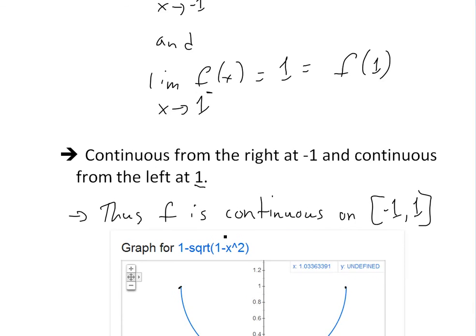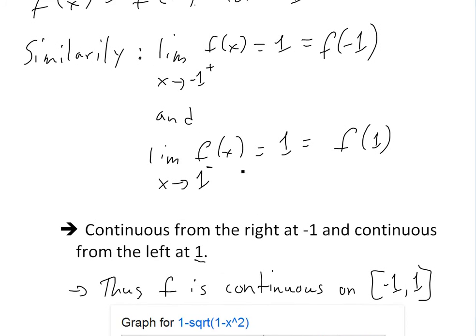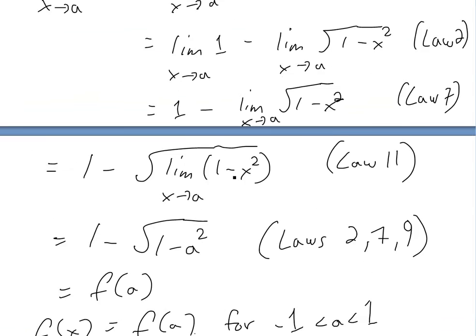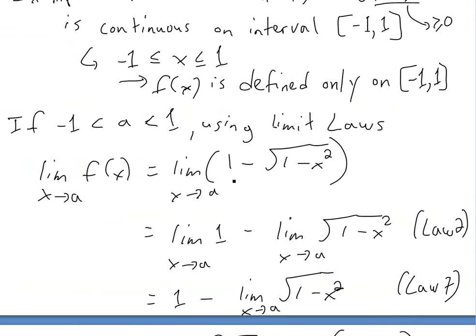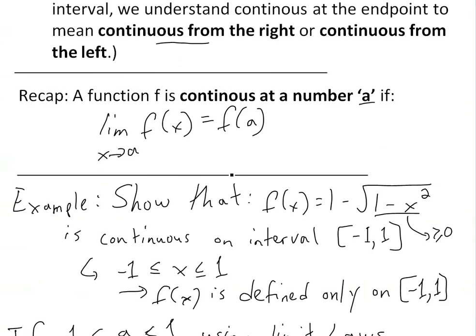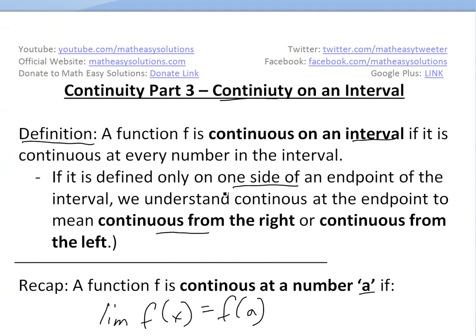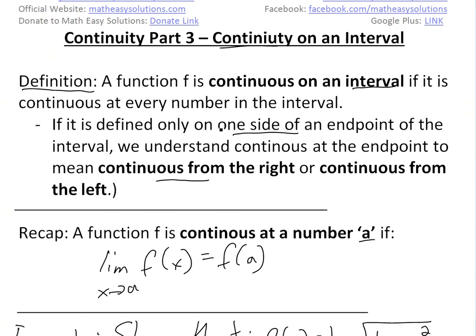That's all for today. I hope you learned from this video and this example on how to use the definition of continuity on an interval to understand continuous functions in general. I'll download these notes in the Dropbox link below, and stay tuned for another Math Easy Solutions video.